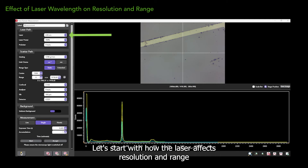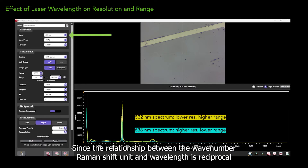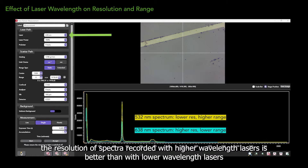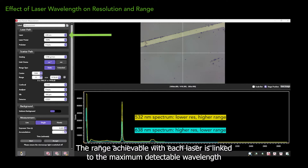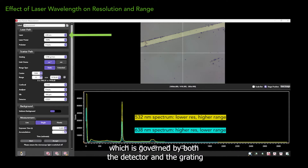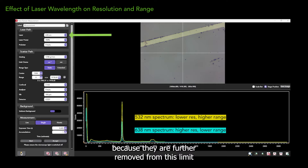Let's start with how the laser affects resolution and range. Since the relationship between the wavenumber Raman shift unit and wavelength is reciprocal, the resolution of spectra recorded with higher wavelength lasers is better than with lower wavelength lasers. The range achievable with each laser is linked to the maximum detectable wavelength, which is governed by both the detector and the grating. Lower wavelength lasers provide a higher spectral range because they are further removed from this limit.